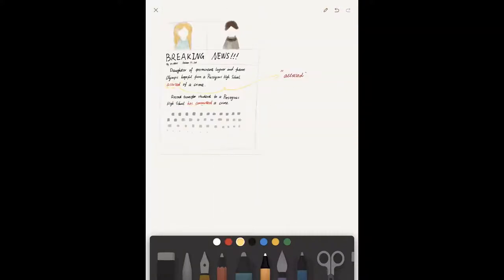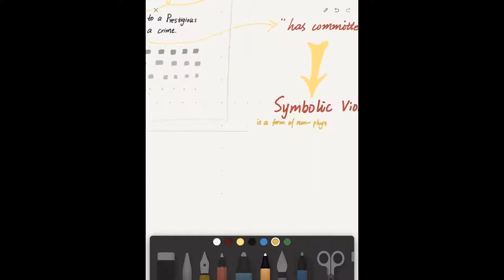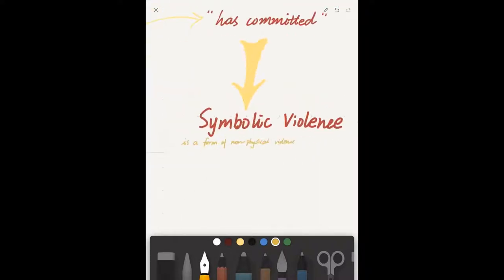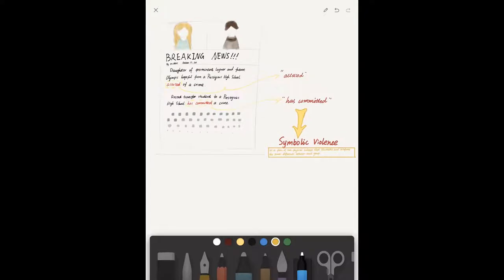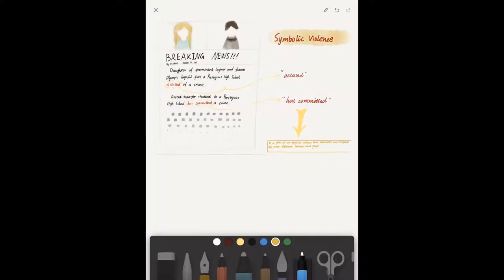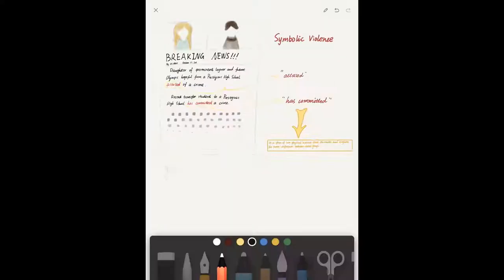The media's treatment of Anna is an example of the legitimation of Emma's dominant position in society. Note the language differences. Emma is accused of the crime, while Anna has already committed the crime in the eyes of the media.